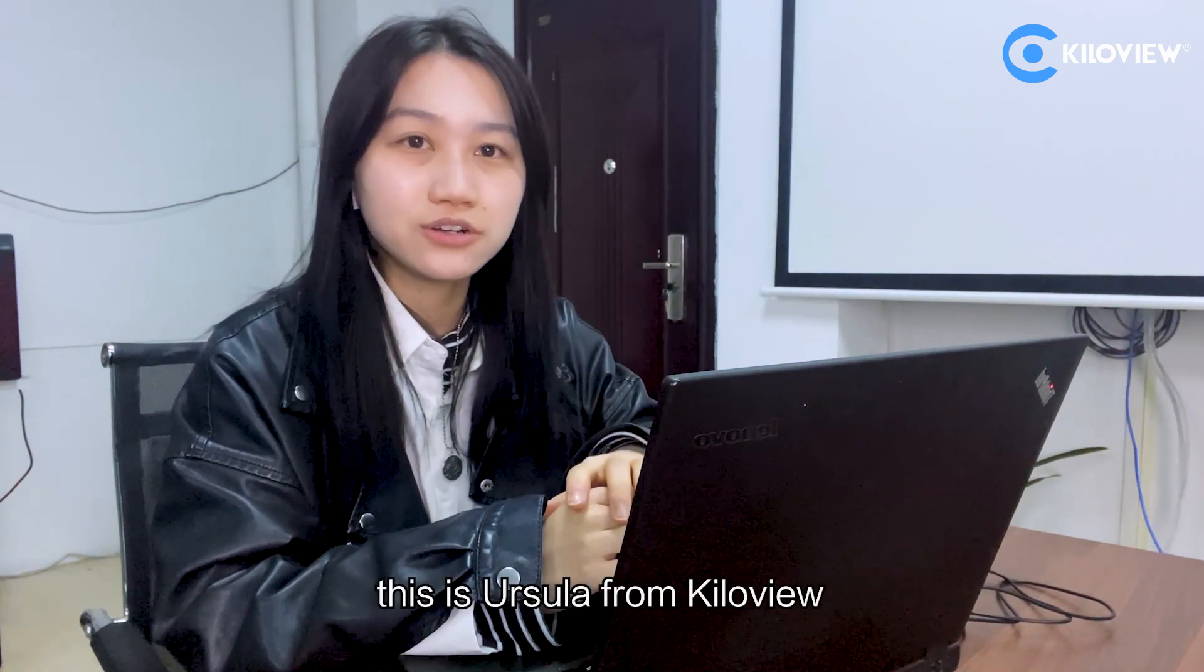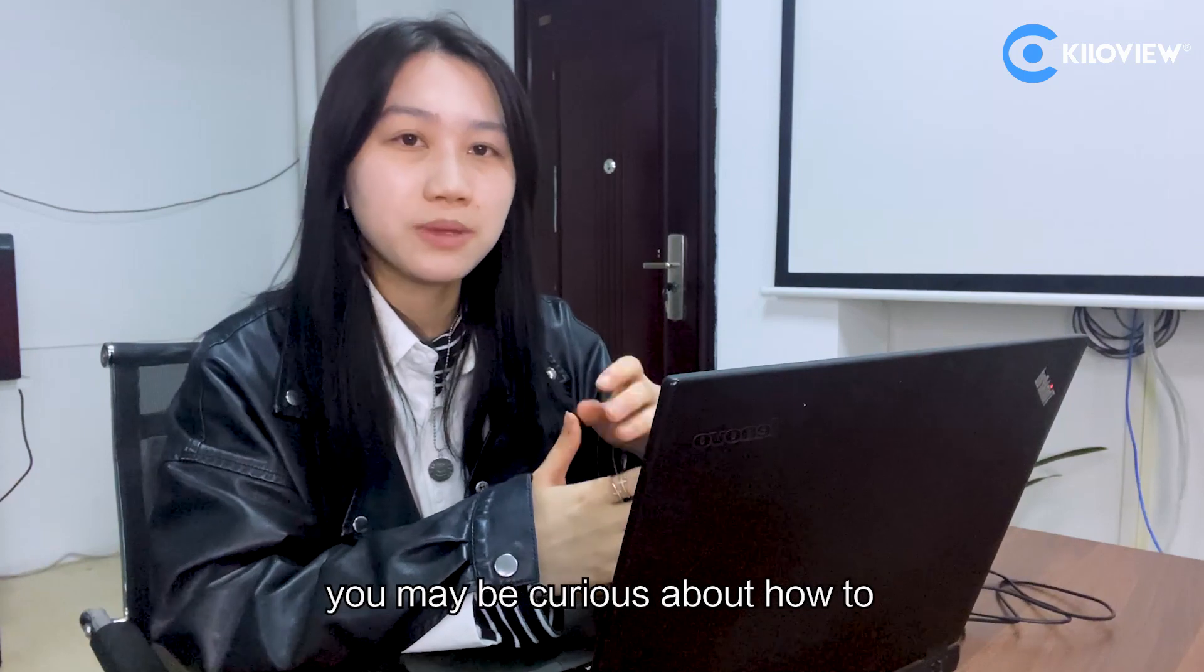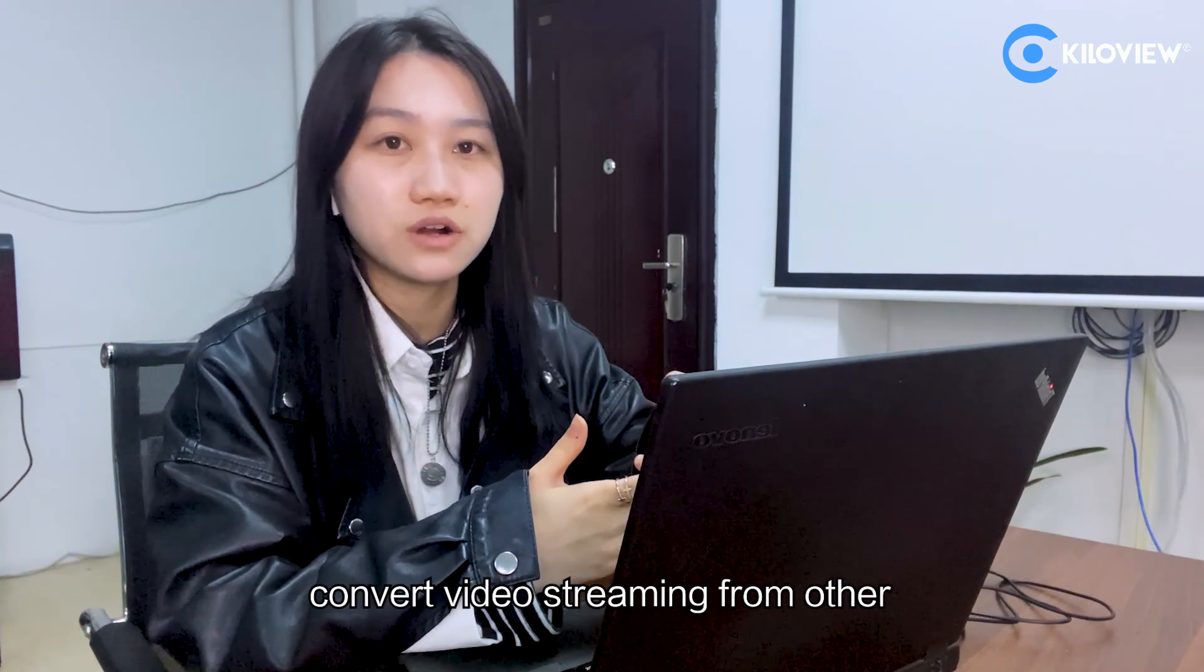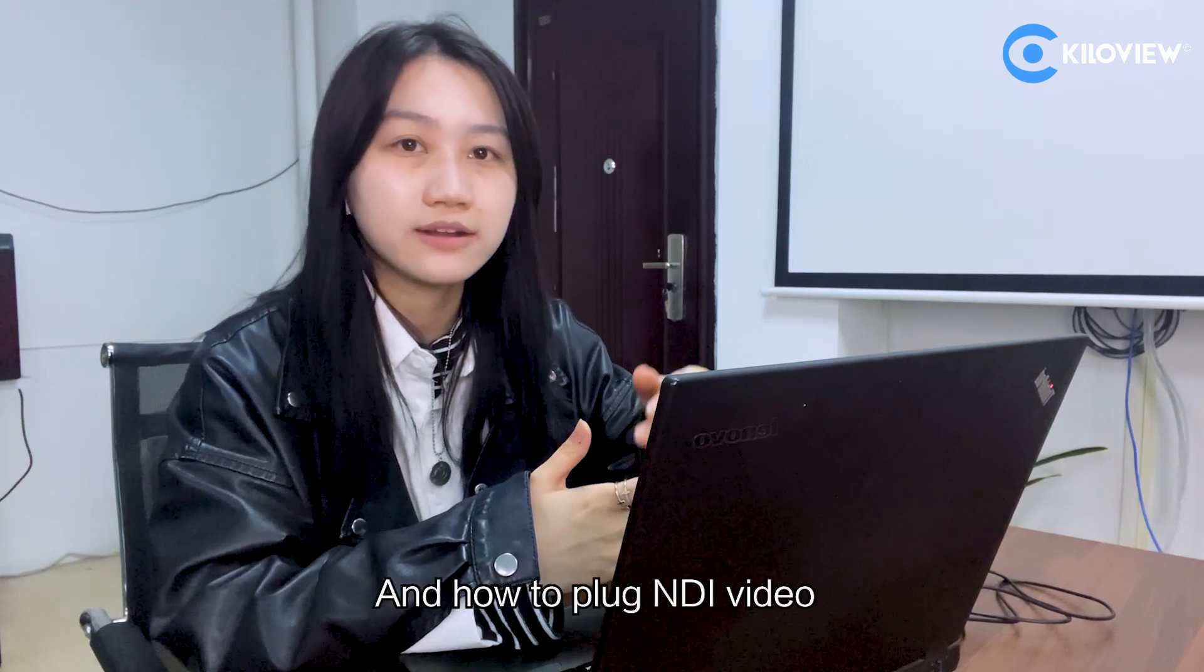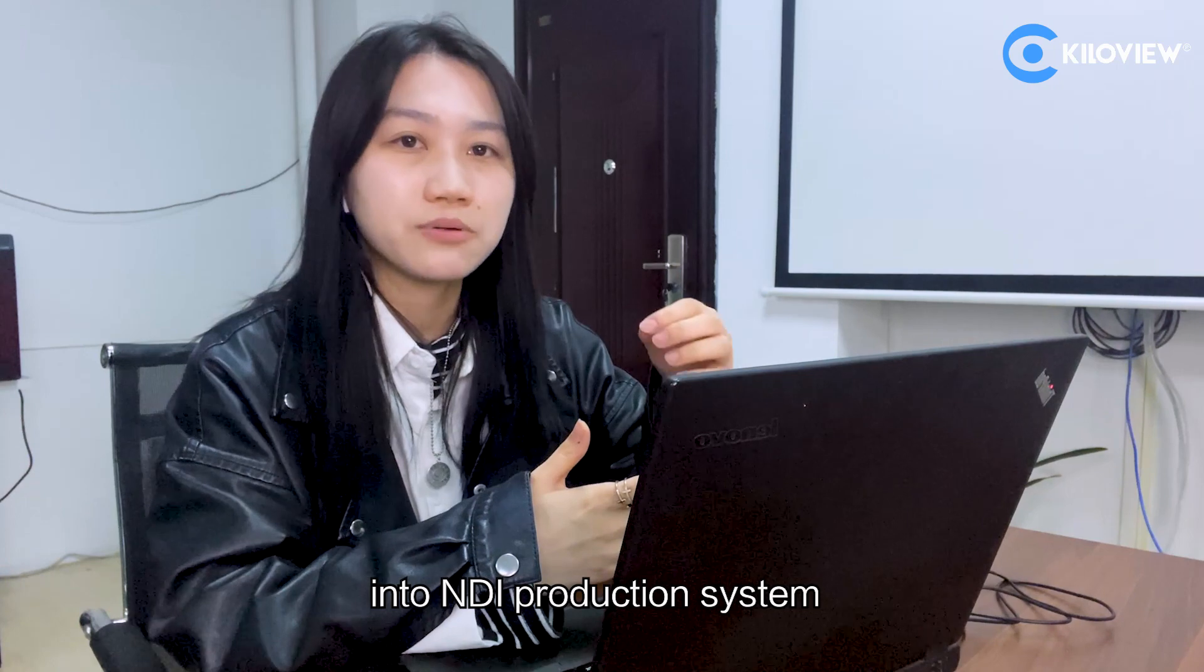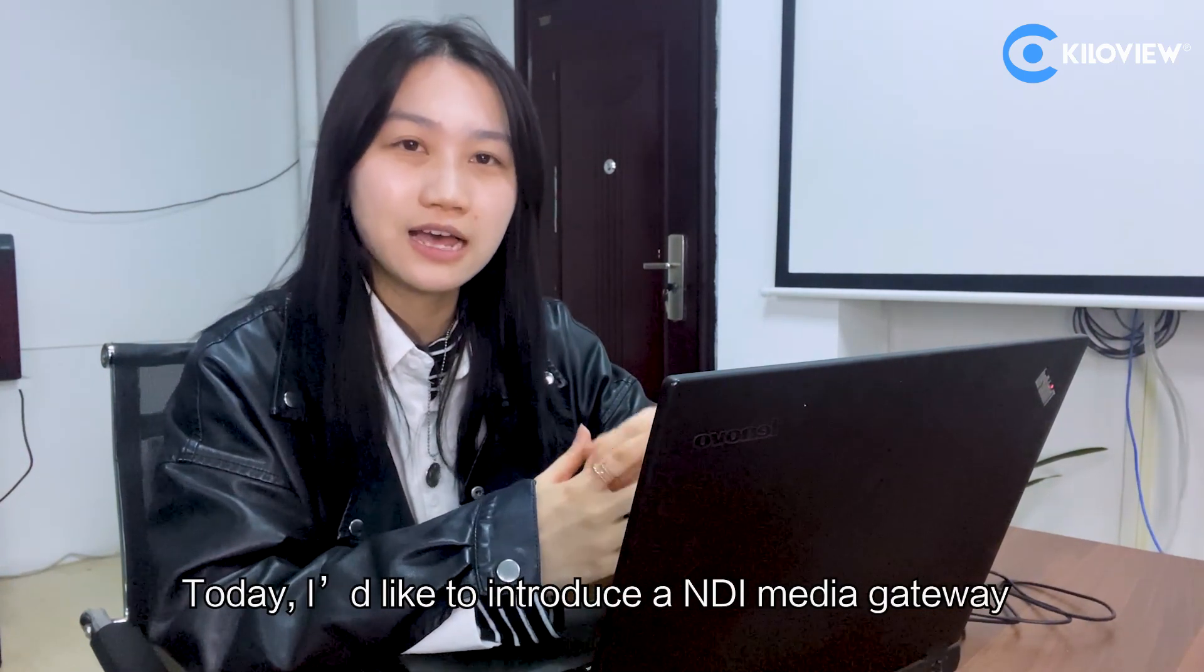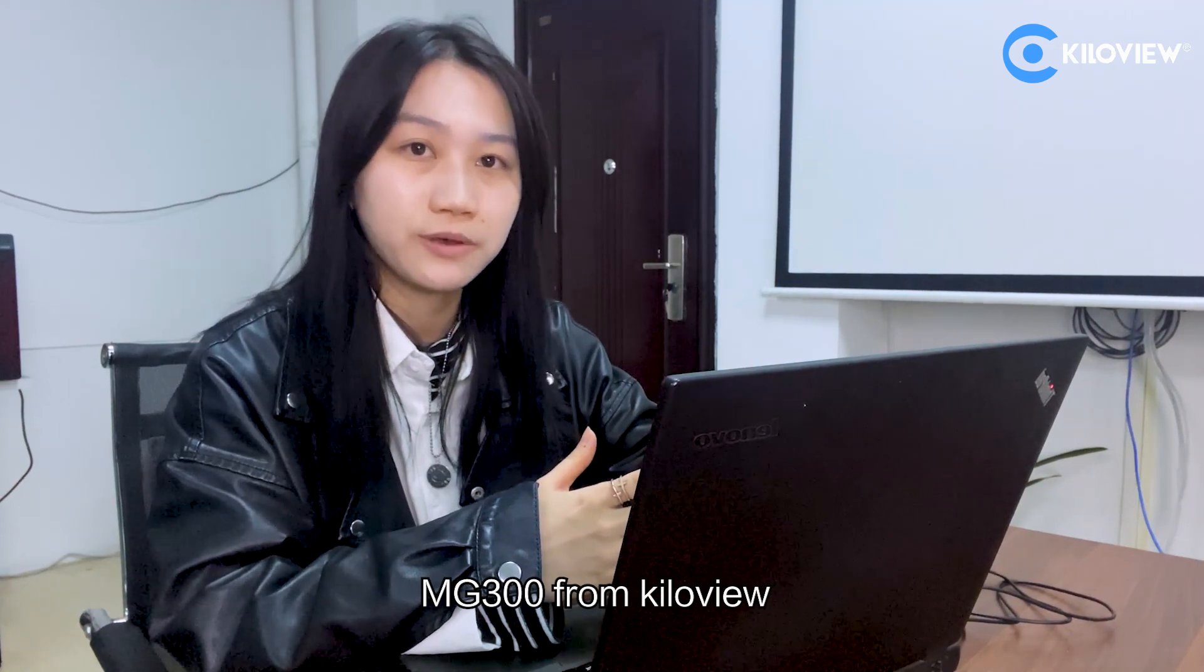Hi guys, this is Urshua from KiloView. With the increasing application of NDI, you may be curious about how to convert videos from other products to NDI-HX streaming and how to plug the NDI video into NDI production systems. Today, I'd like to introduce NDI Media Gateway NG300 from KiloView.